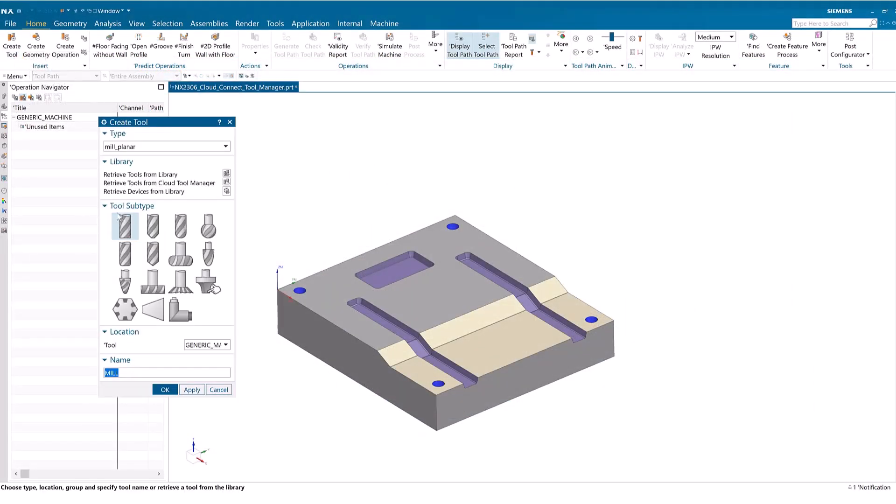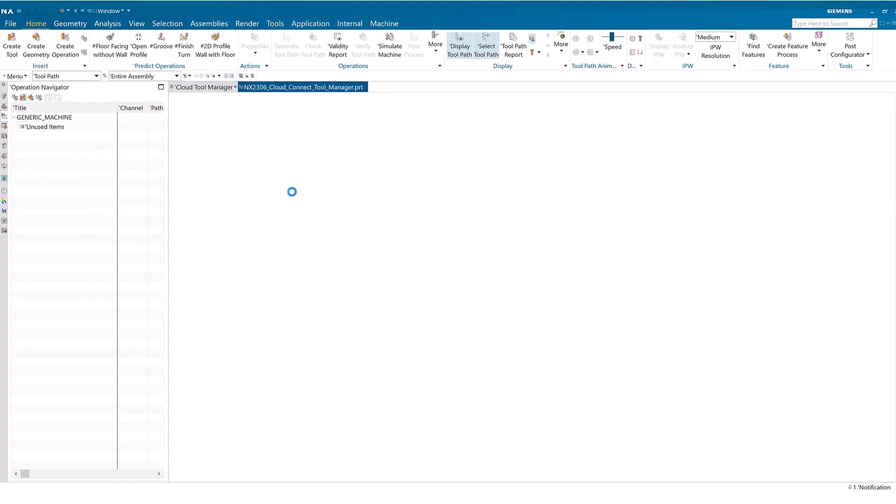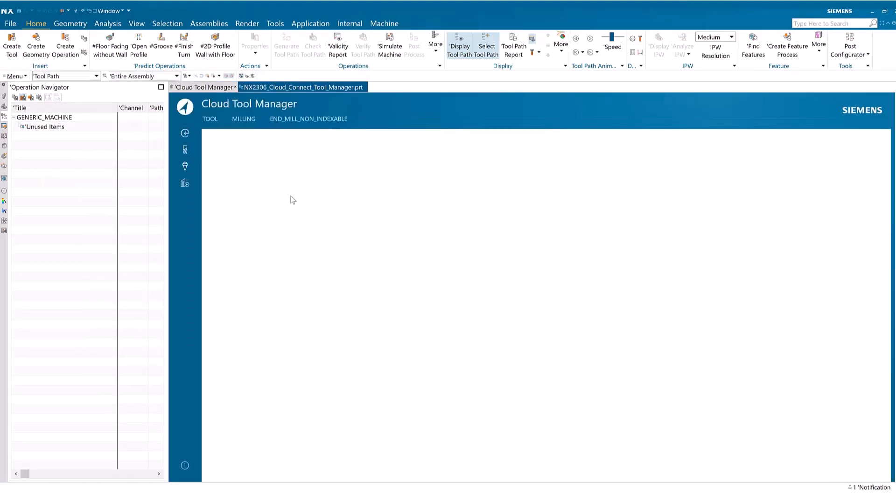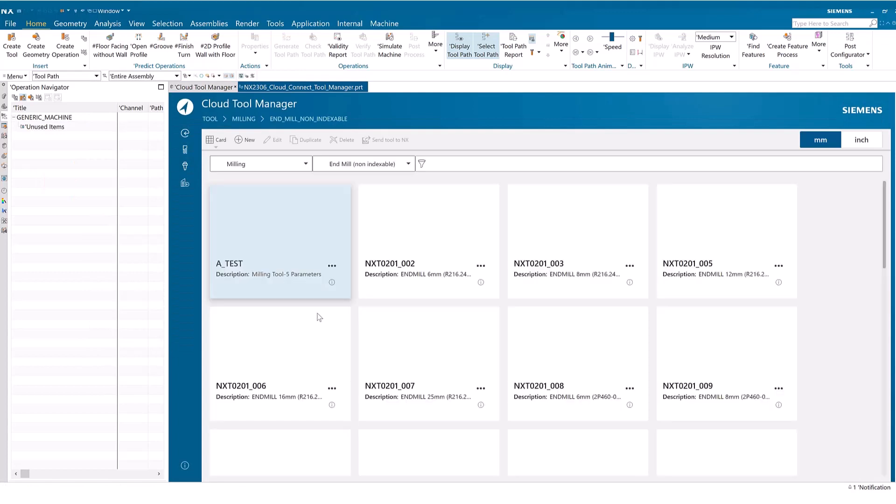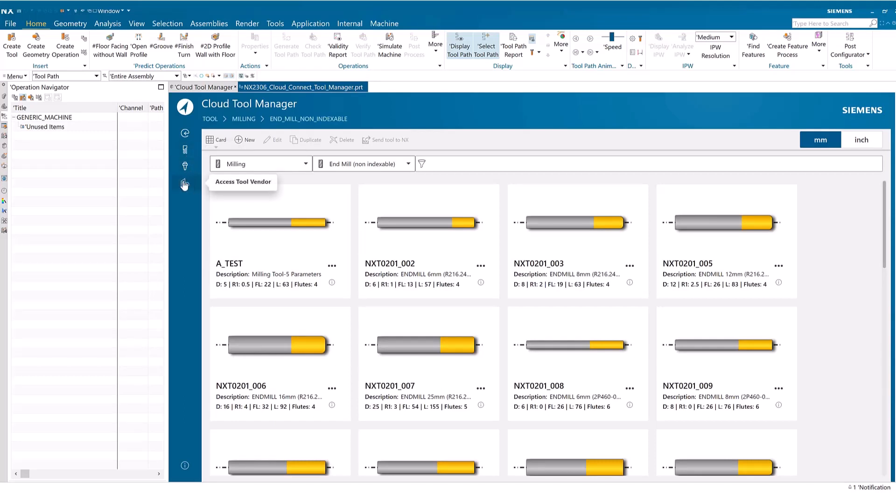The Create Tool dialog now contains the Retrieve Tools from Cloud Tool Manager option. The Cloud Tool Manager consists of three modules: Tools, Components, and Access Tool Vendor.